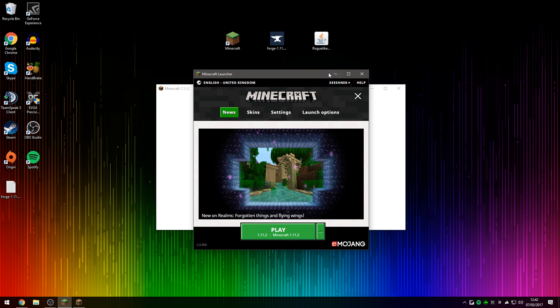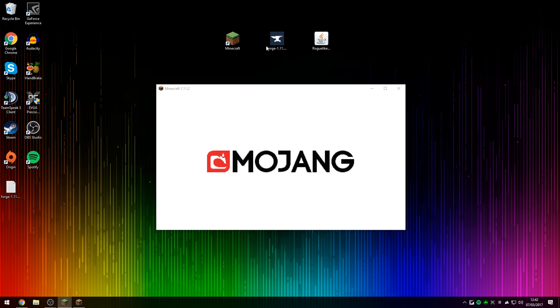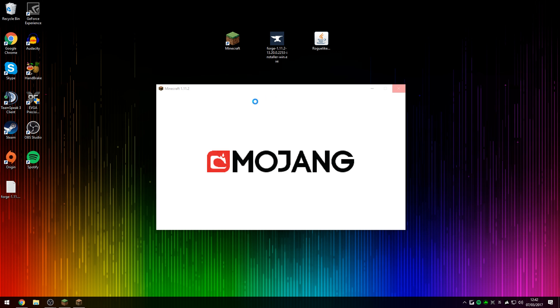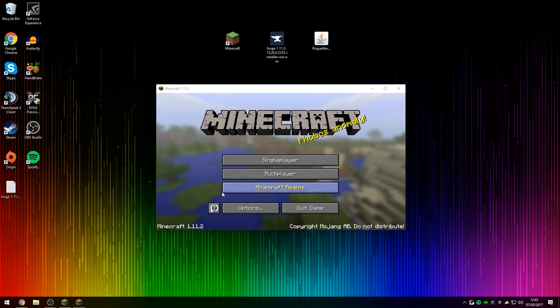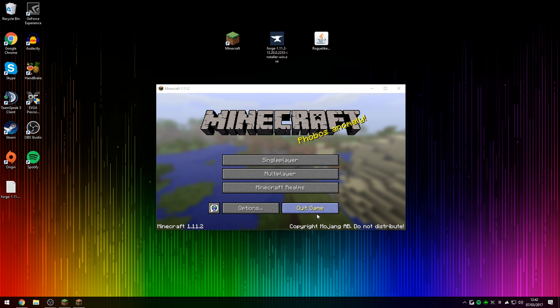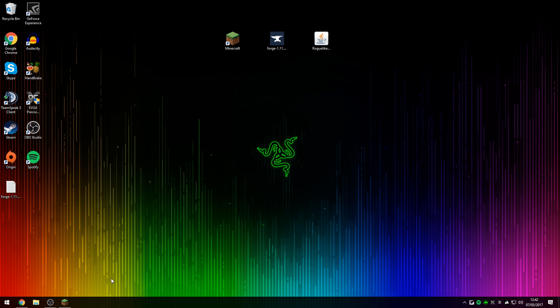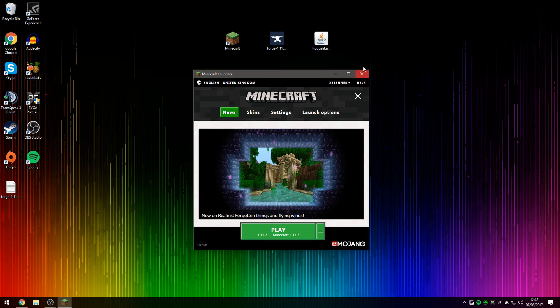And we're doing this just before we actually download and install Forge and the Roguelike Dungeons mod onto Minecraft. So we're just going to let Minecraft boot up. There we go, Minecraft 1.11.2 has been loaded. We can now press Quit Game and also turn off our launcher.